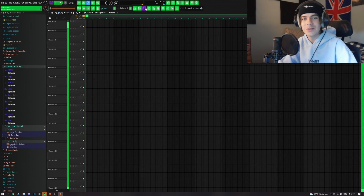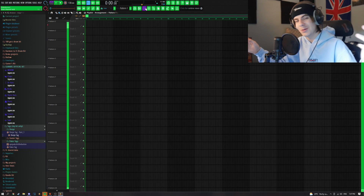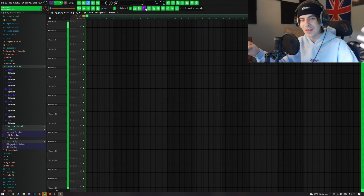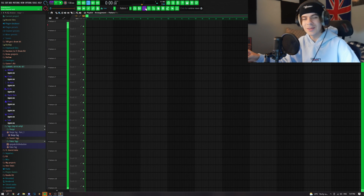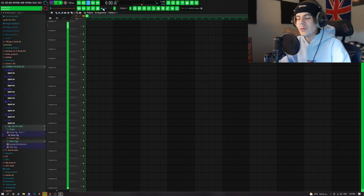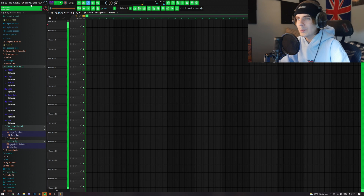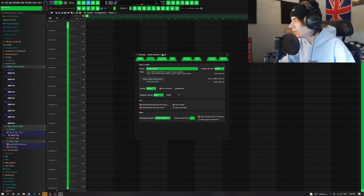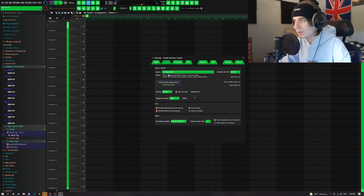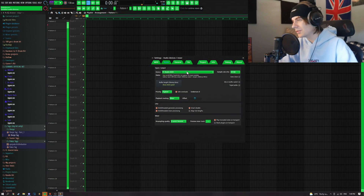I'm going to show you guys how to do it. First, go into FL Studio — mine is skinned, but if you want to learn how to skin it my friend has a tutorial, I'll put it in the description. It's really easy: just go over to Options and go to Audio Settings. For your device, make sure it's set to FL Studio ASIO. That's FL Studio's device mixer. Put it on that.